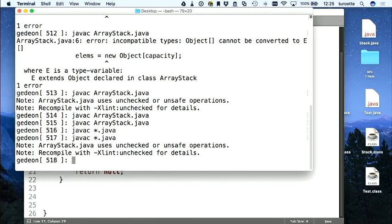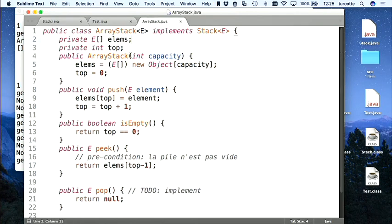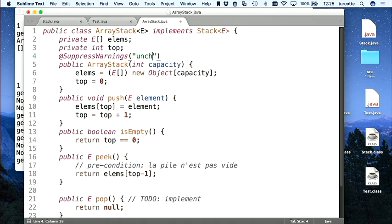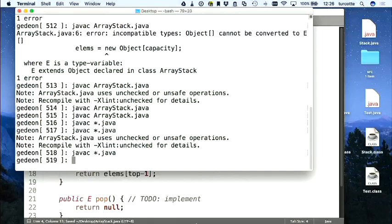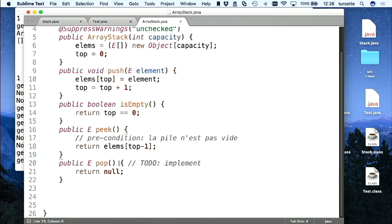Il me rappelle ma petite bêtise. Comme je ne veux pas qu'il me le rappelle tout le temps, on va rajouter @SuppressWarnings("unchecked"). Tout est beau. pop() ressemble un peu à peek().